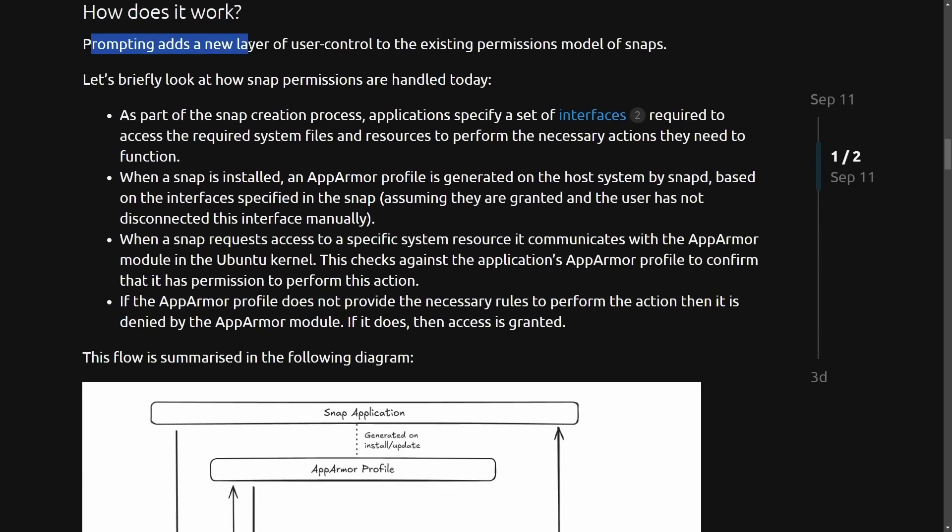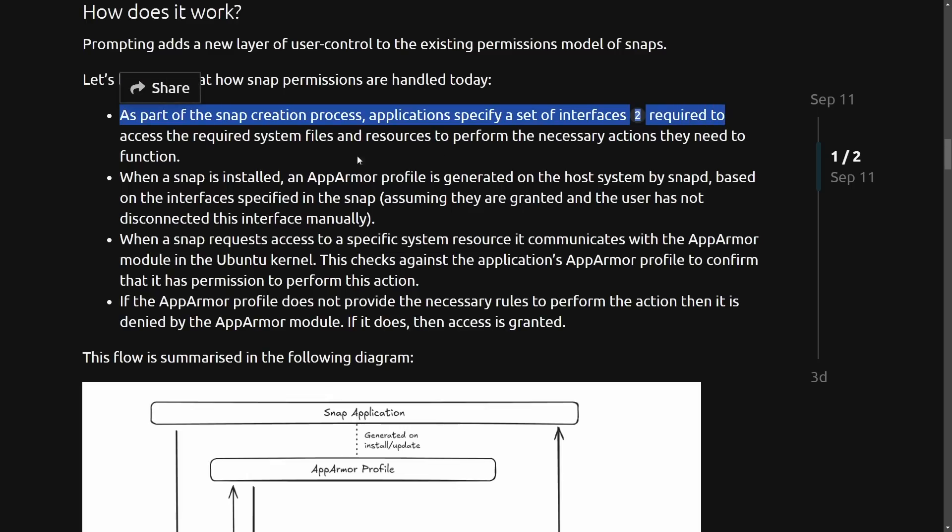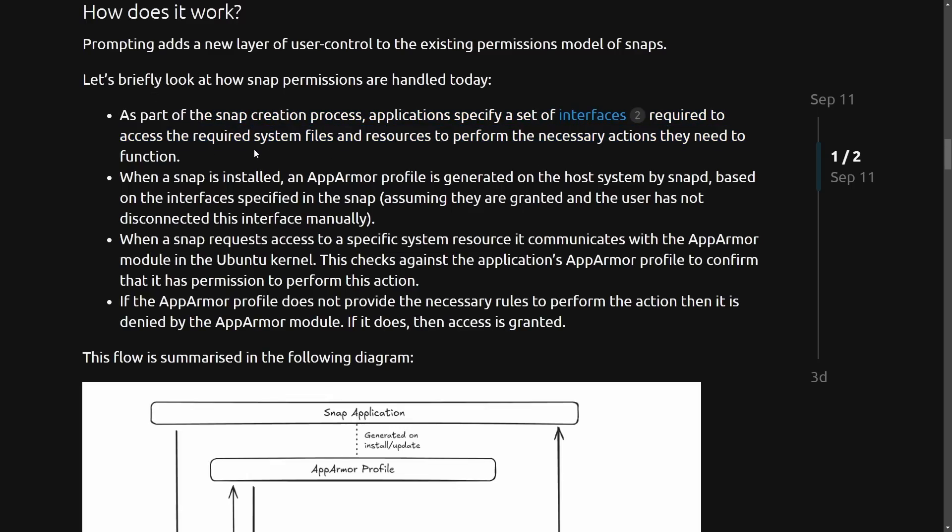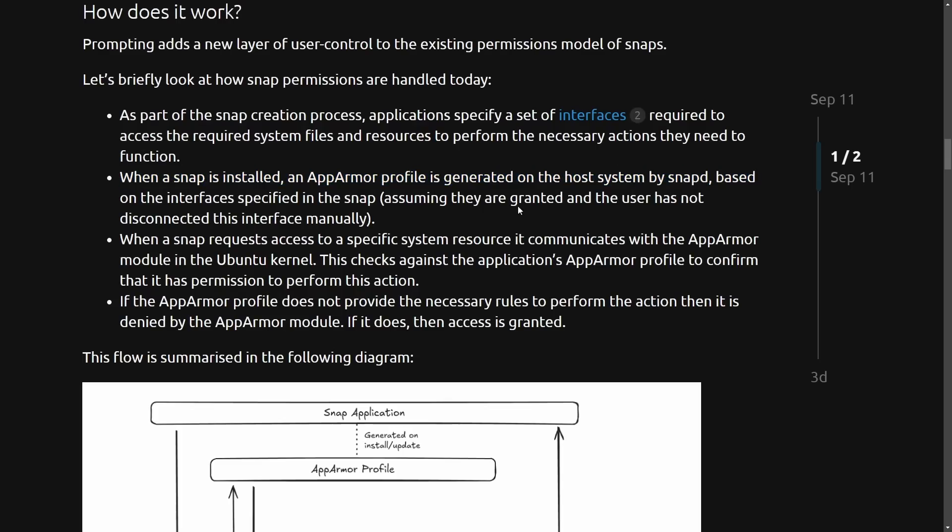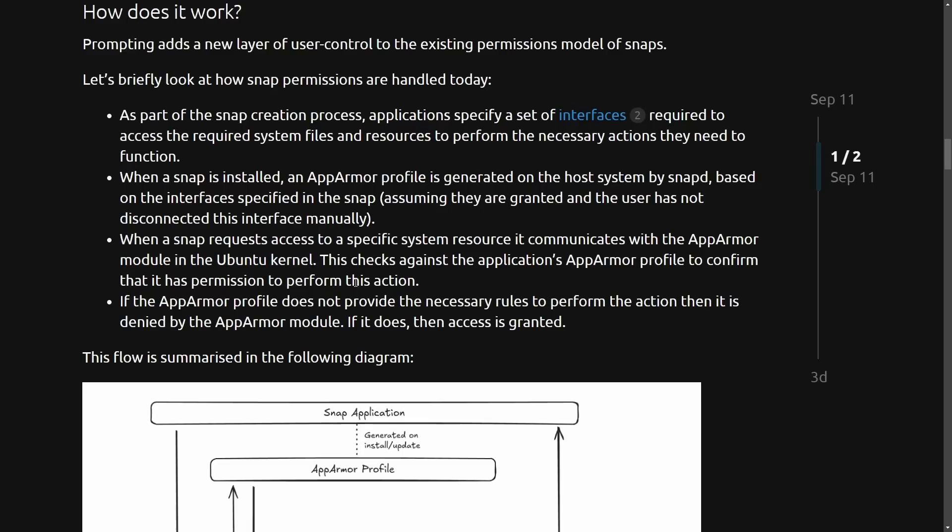Well, it prompts users by adding a new layer of user control to existing permissions of the model of snaps. Let's briefly look at how snap permissions are handled today. As a part of the snap creation process, applications specify a set of interfaces required to access the required system files and resources to perform a necessary action that they need to function. When a snap is installed, the AppArmor profile is generated on the host system by snapd based on interfaces specified in the snapd.